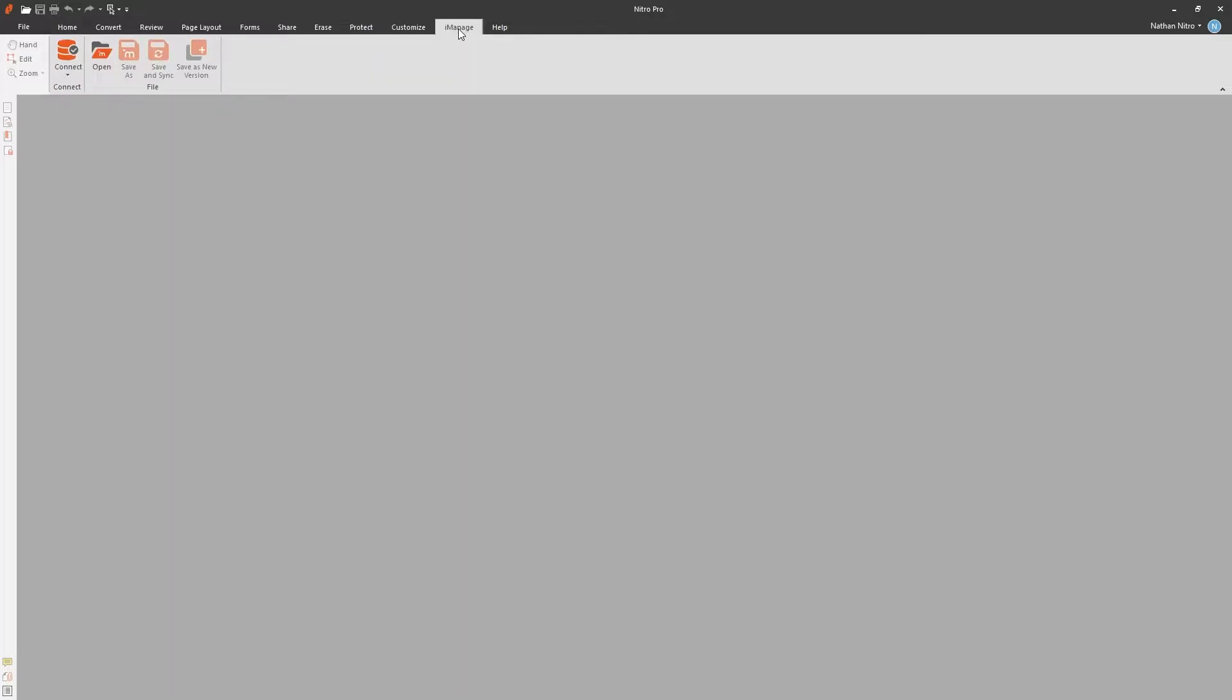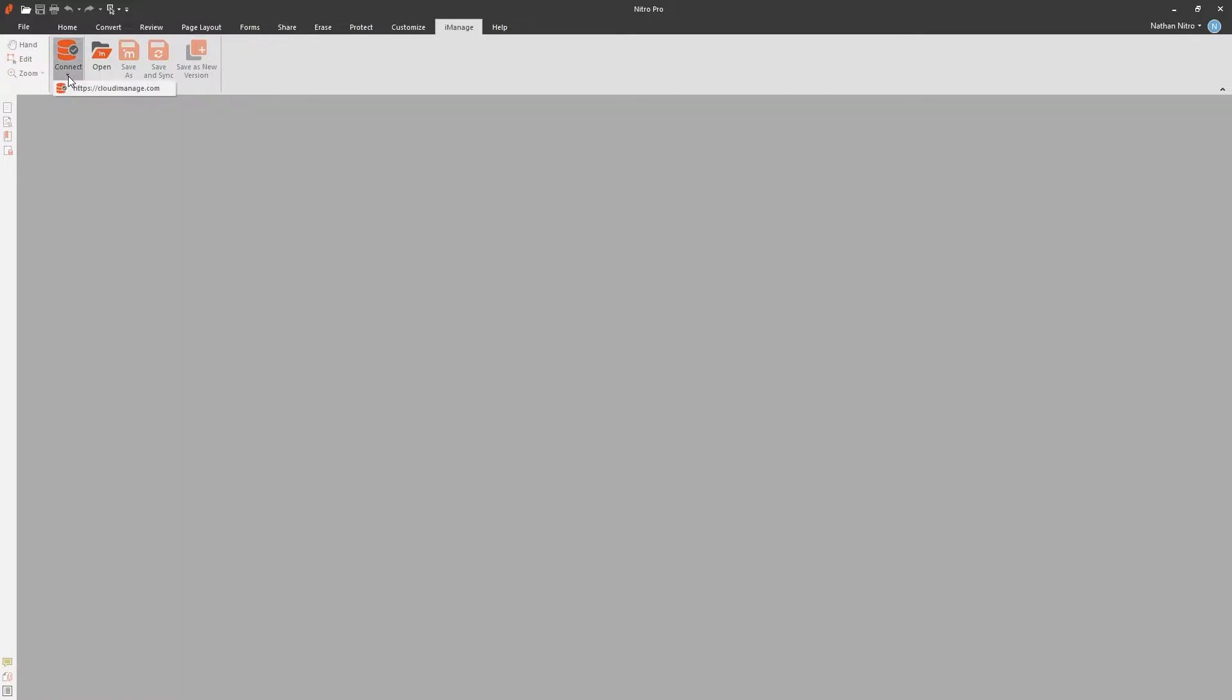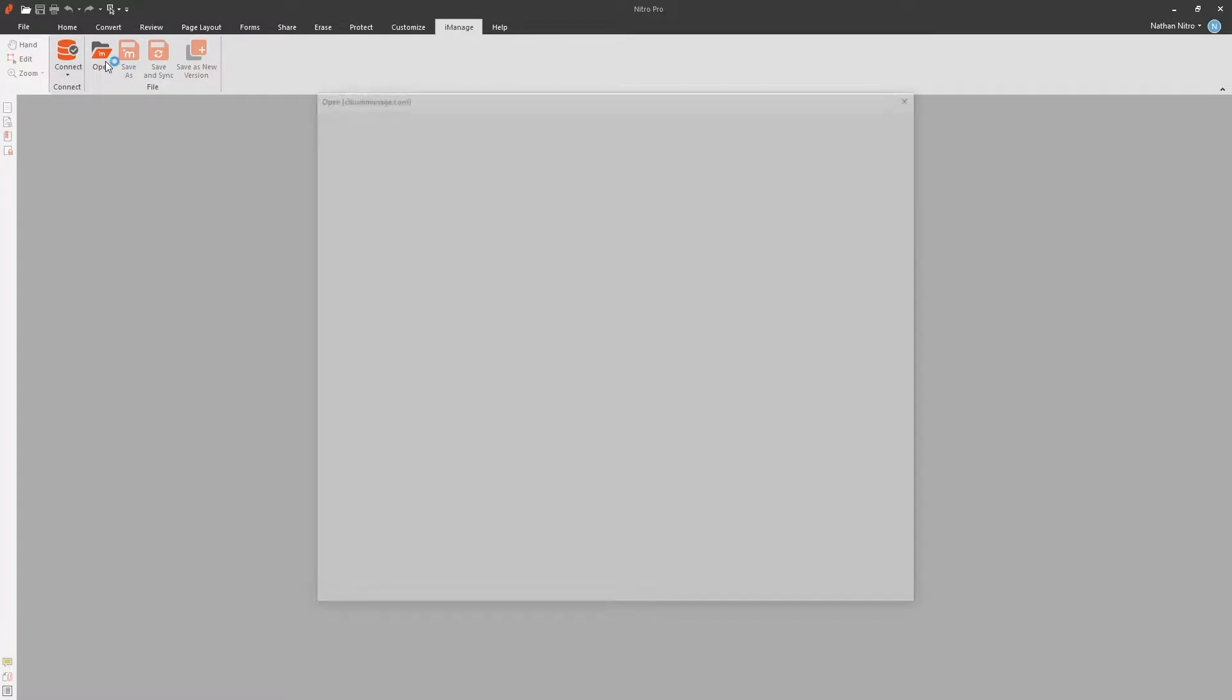Here we can connect to multiple sites, open from worksite, save as, save and sync, as well as save the document as a new version. In this example, I've already connected to a worksite server, so I can go ahead and open a document.